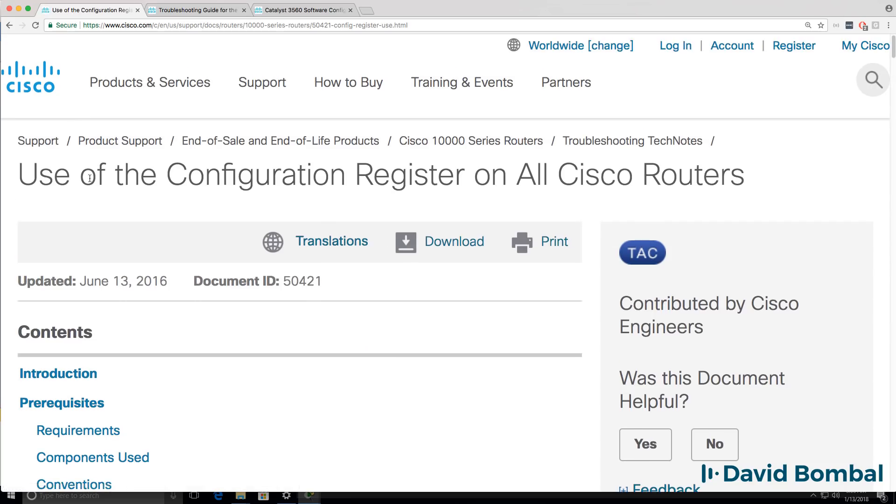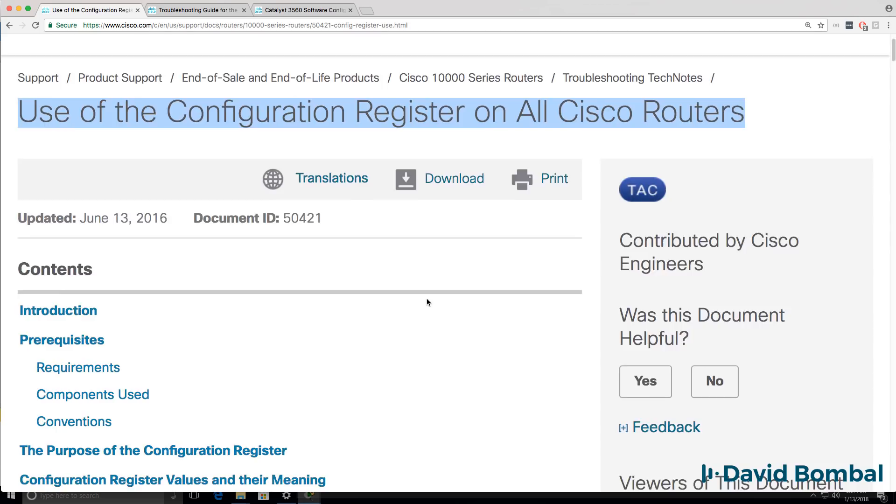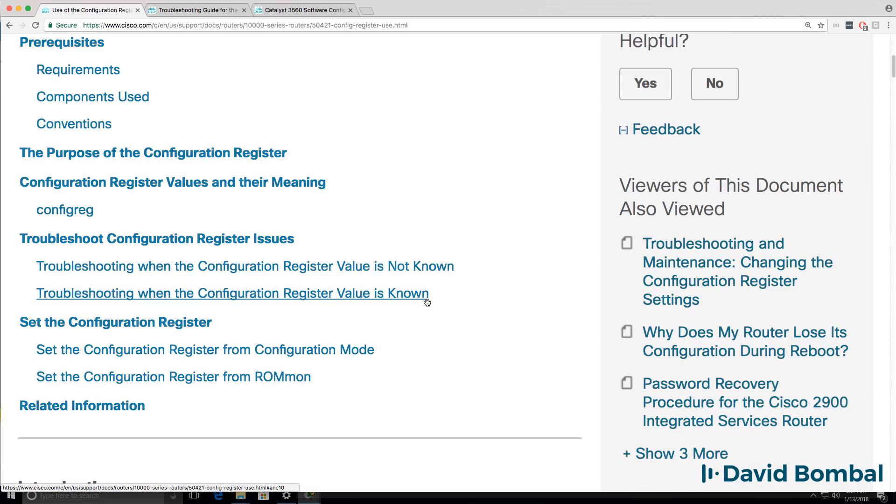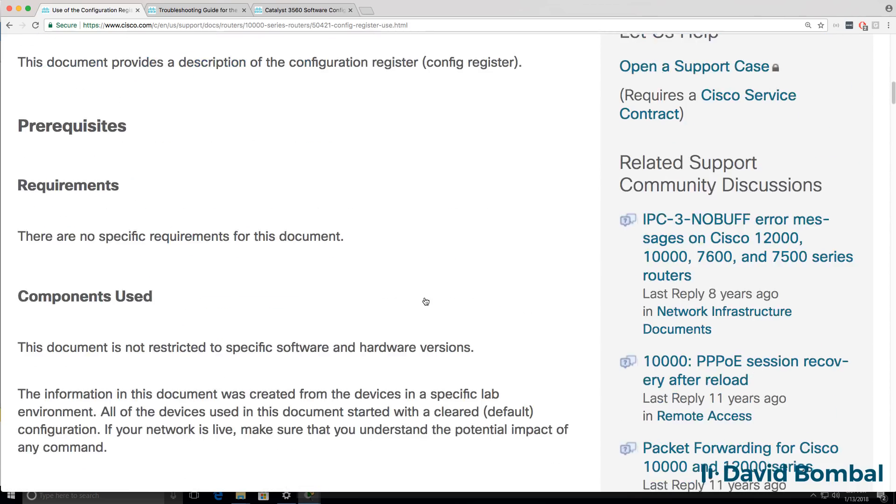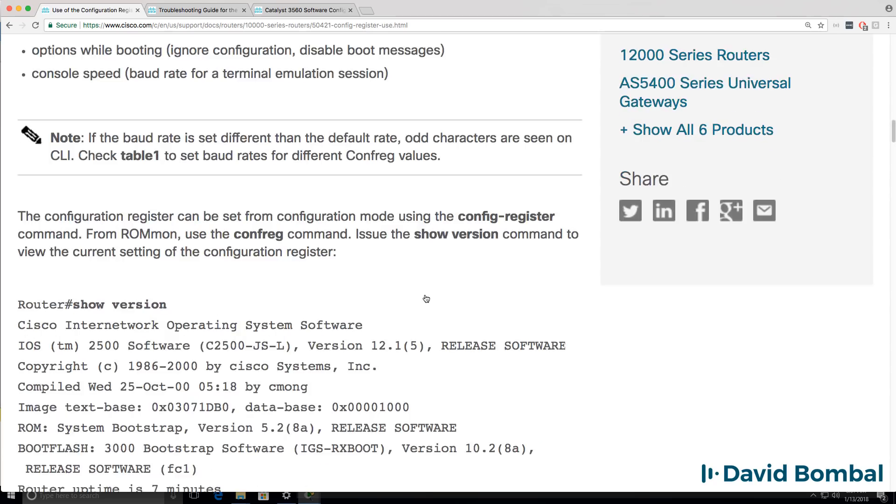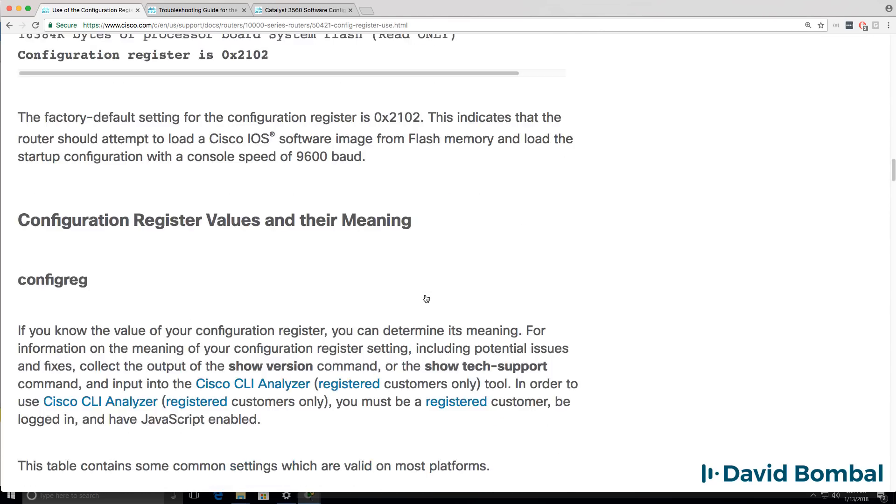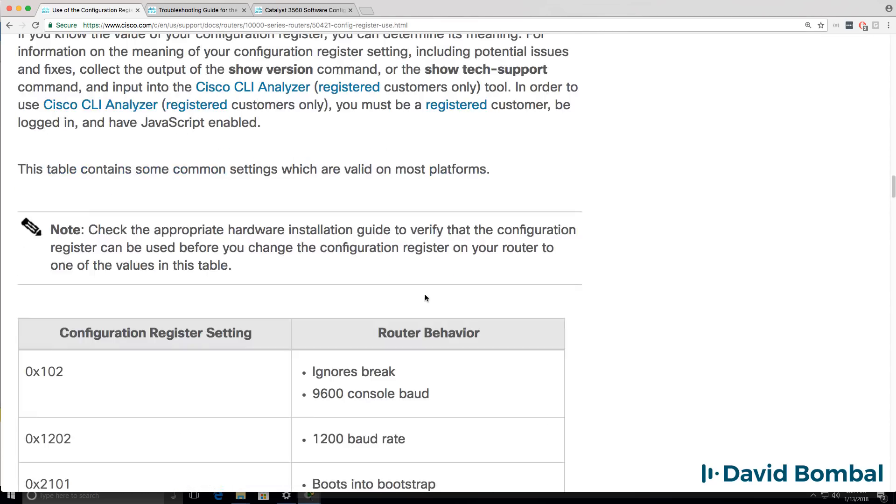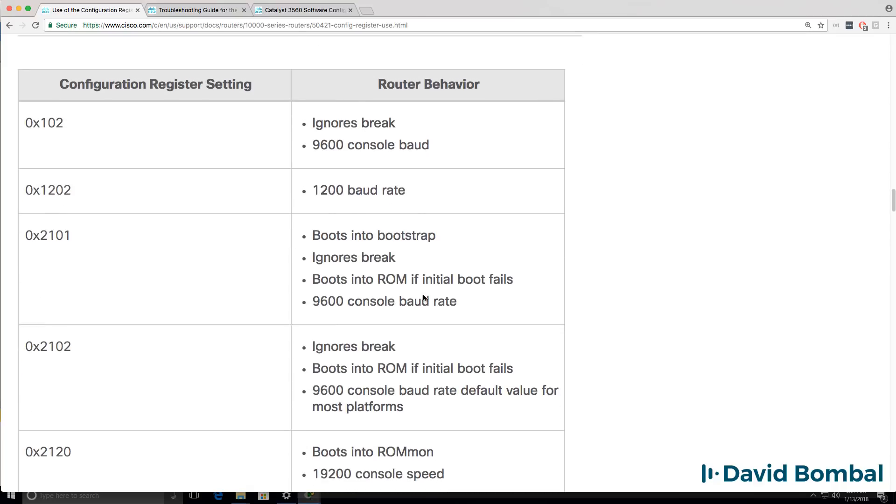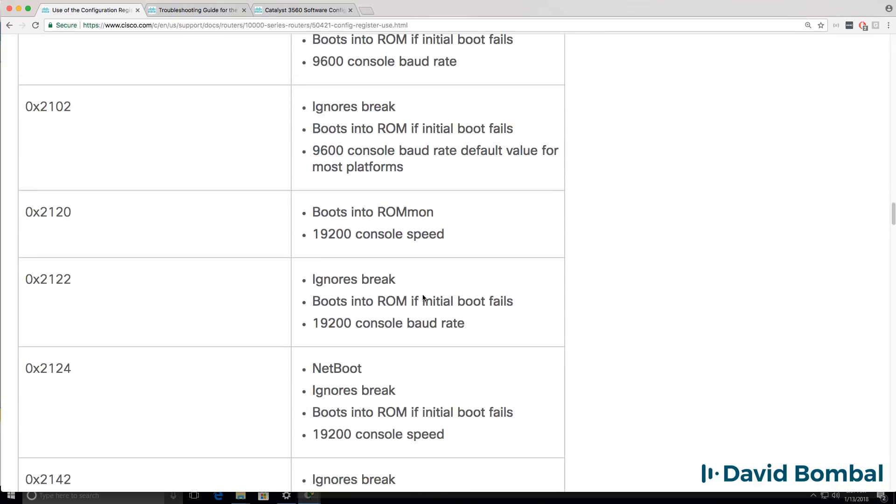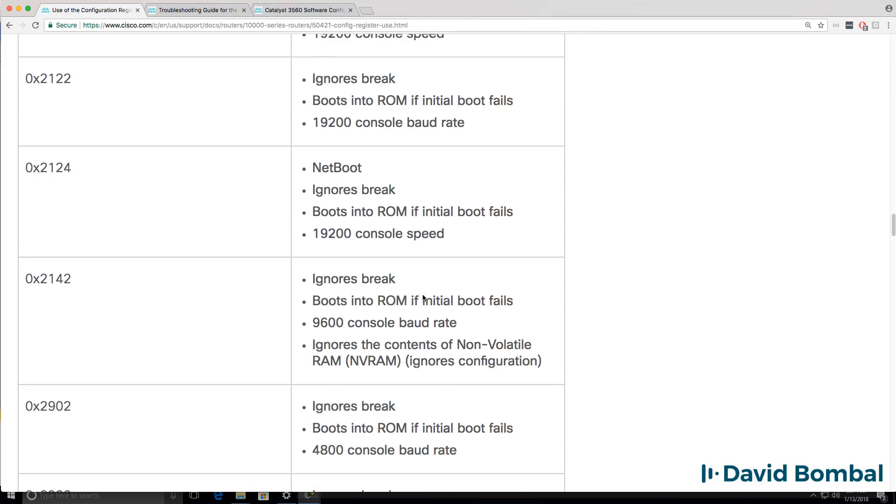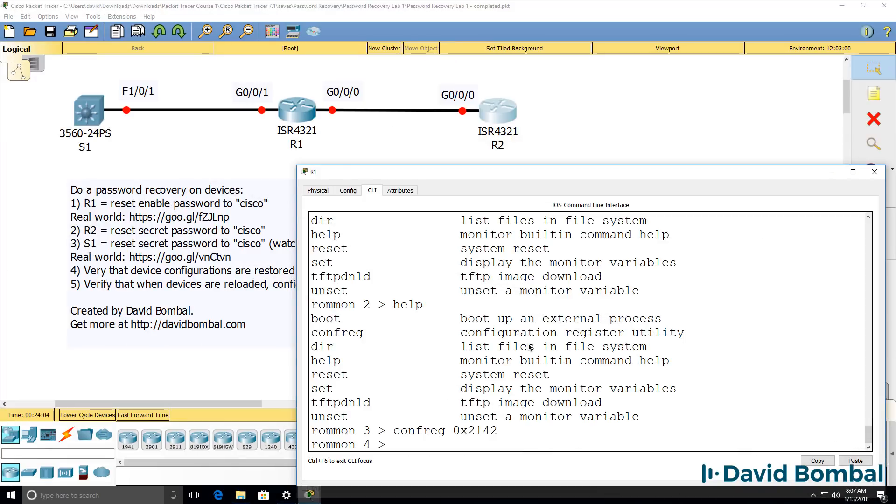You can find a list of configuration register values by doing a search in Google. Just search for Cisco configuration register, and you'll find documents such as the following that allow you to see various configuration register values. 0x2142 allows you to ignore the startup configuration. In other words, the router ignores NVRAM and boots without a startup configuration.